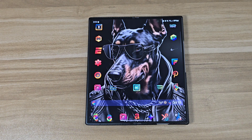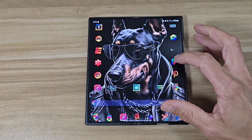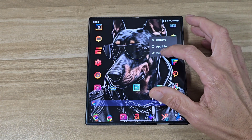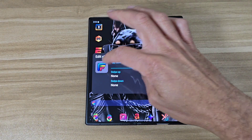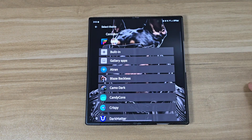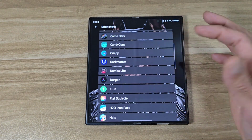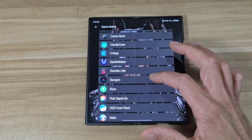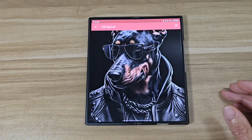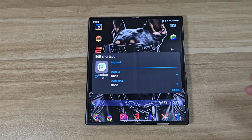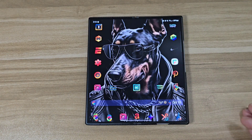Also guys, you can change each app icon individually. All you gotta do is long press it, click on edit, and click on the picture right there. You can choose between any of the icon pack apps you got. If I wanna change to this one right here, I can change to that one. So it's really simple.